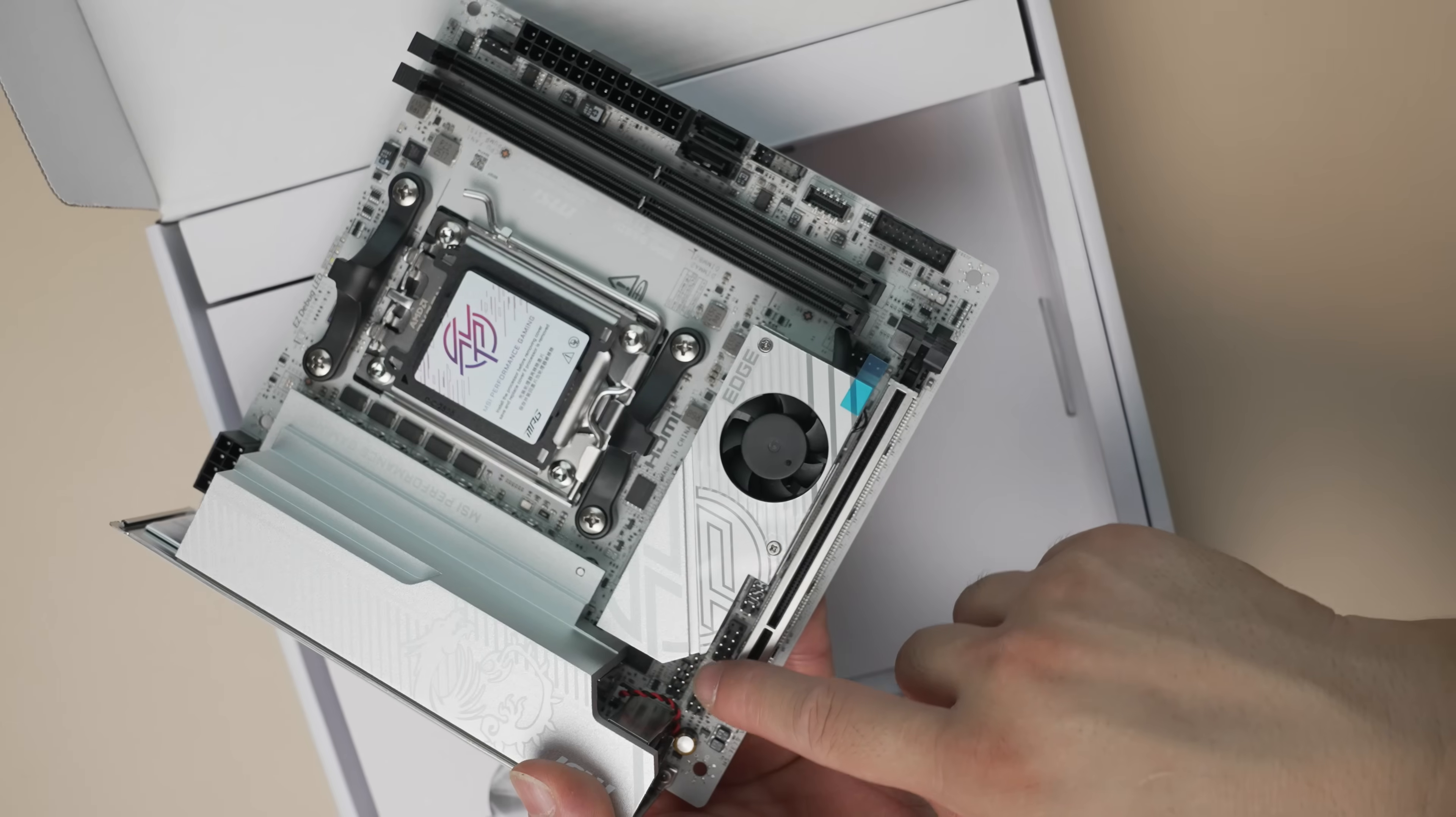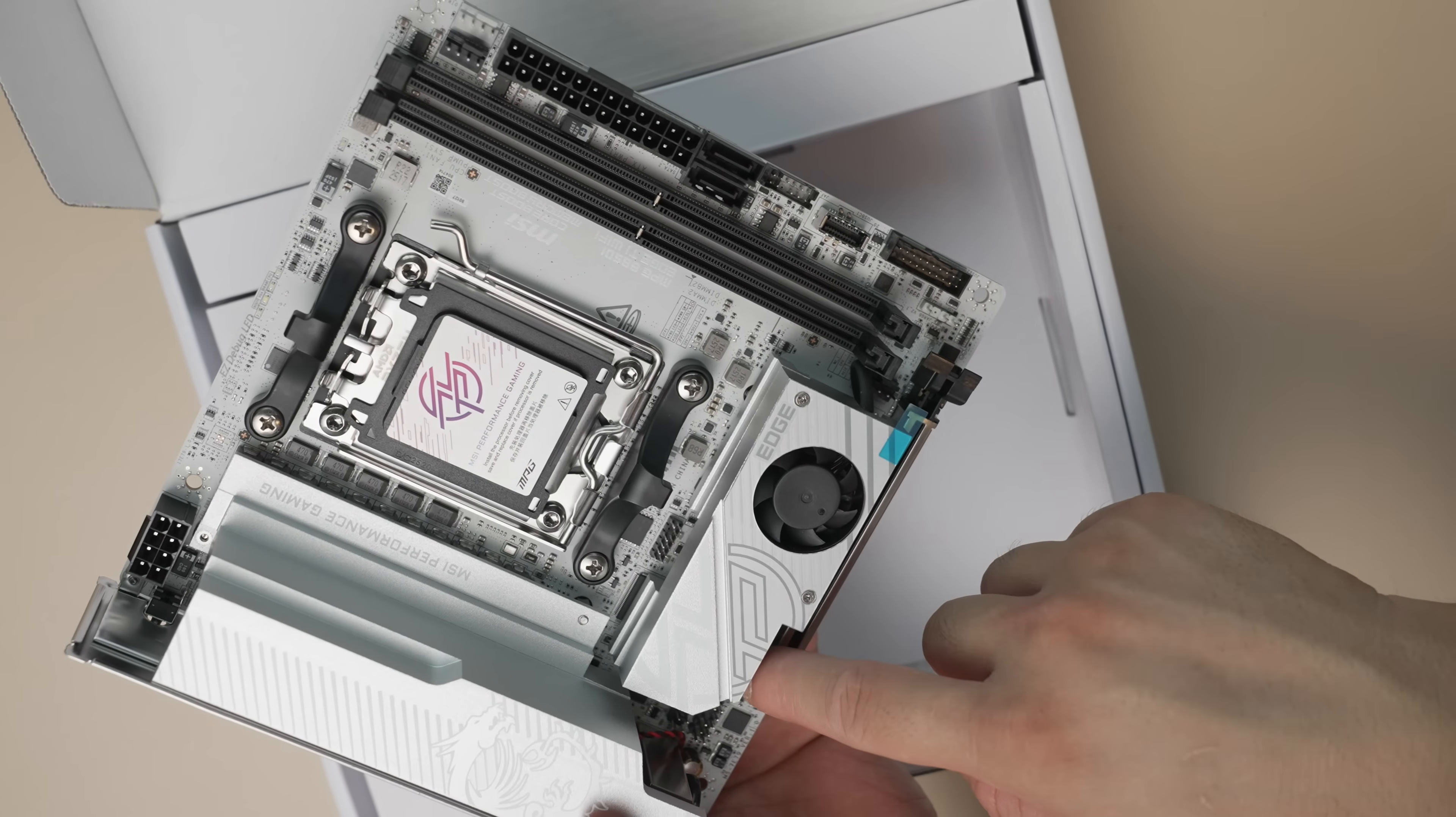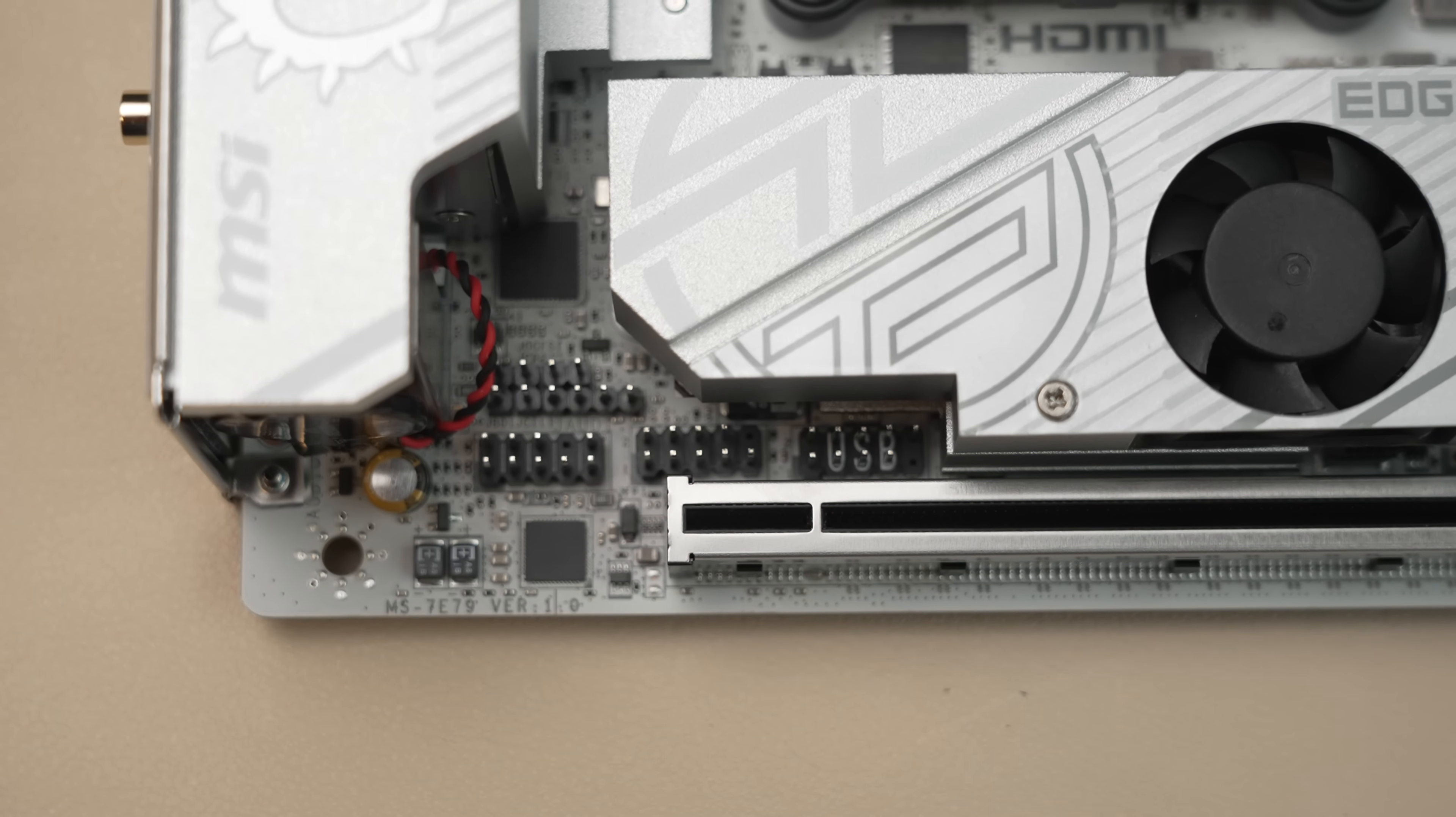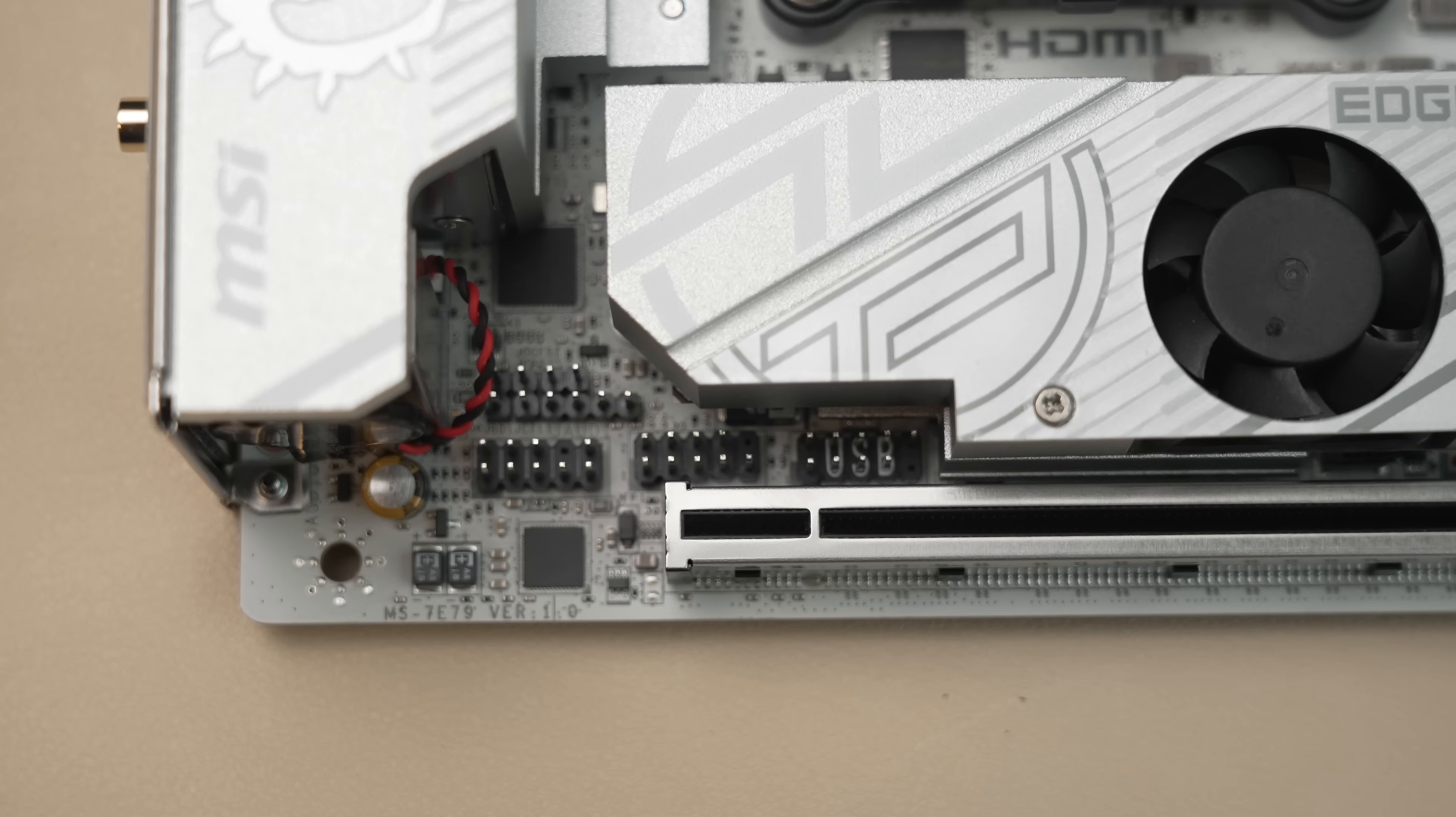Bottom left here is where your front panel connectors are. This is going to be a longer run than comparable ITX boards, which are typically at the bottom right or middle on the right side.